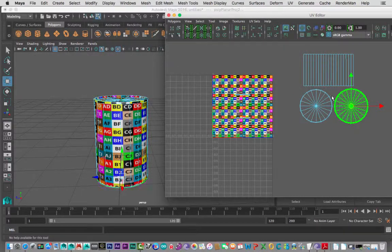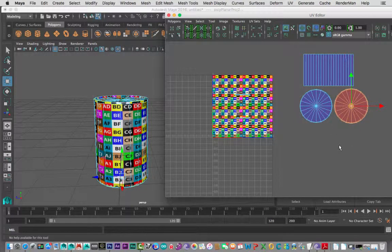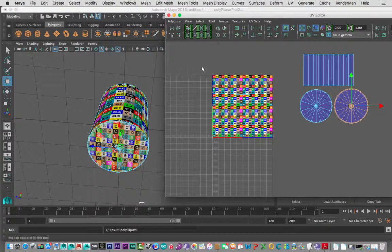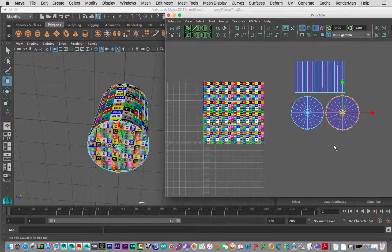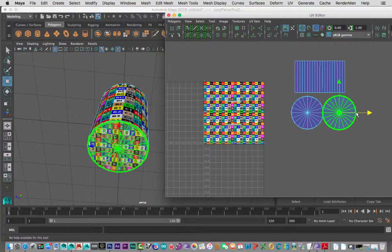Here's something important — there are little toggle shaded UV display buttons. Notice one shell is red and one is blue. Looking underneath — if I flip that, now they're both blue. You really want them all to be the same color, because that means the texture is facing in the same direction. Also, you do not want them overlapping each other — you want them all to be separate.